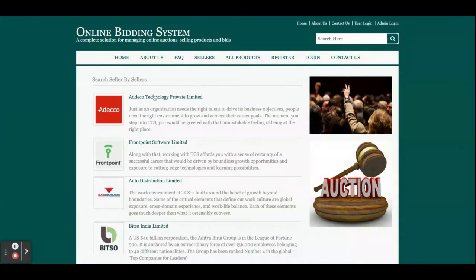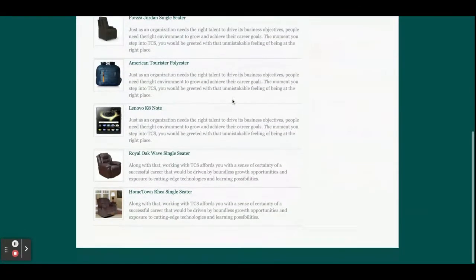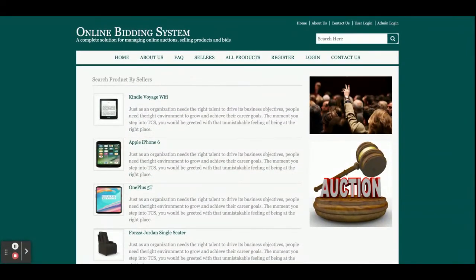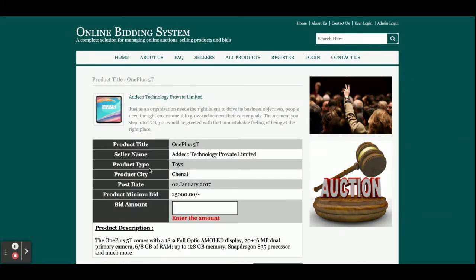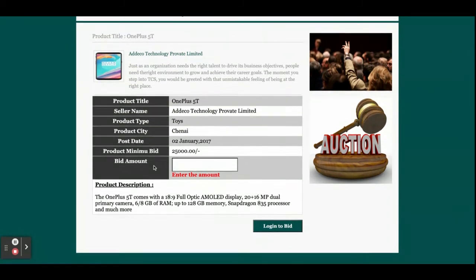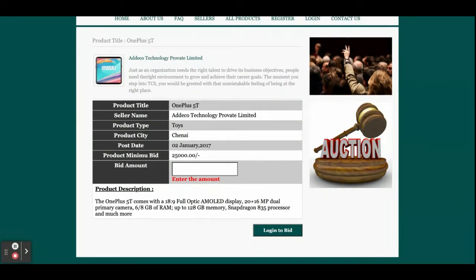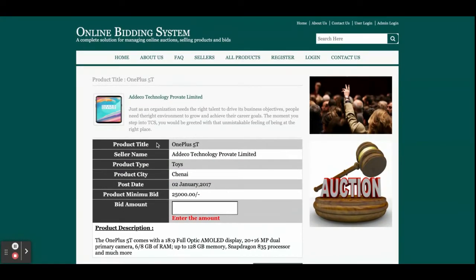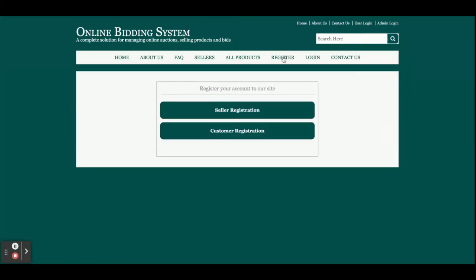There is also an All Products section showing all products posted by all sellers. If you click on a seller, you see only that seller's products; clicking All Products shows everything. You can view product details for any listing. From the Register page, you can register either as a seller or as a customer.